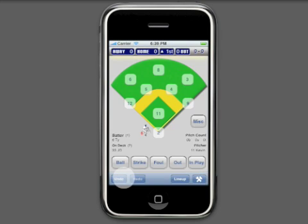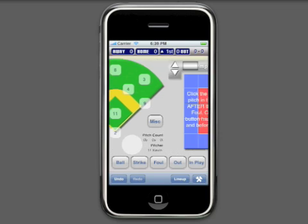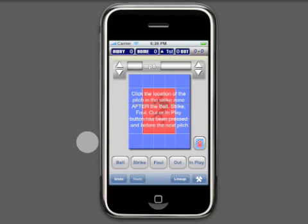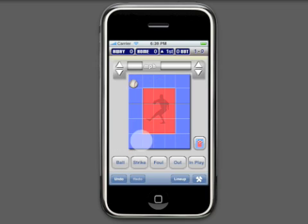The scoring screen now shows both the current batter and the on-deck batter. A nice addition to the standard scoring view is the pitch location view. With a flick of your finger, you can enter pitch track mode. First click ball, strike, or foul, and then click on the location of the pitch in the strike zone.